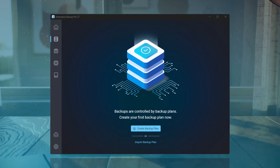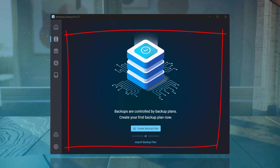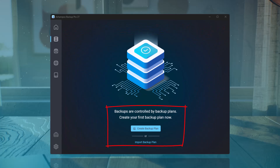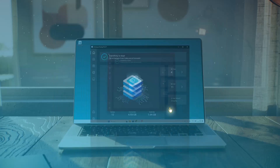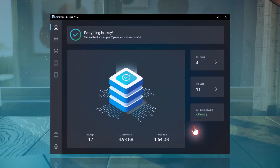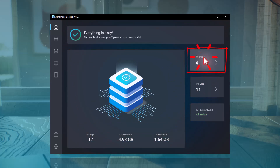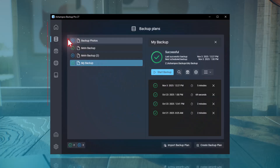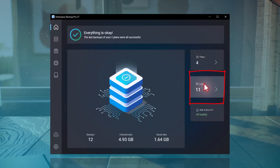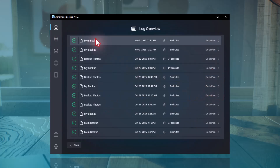When Backup Pro starts for the first time, the Start screen looks like this. At this point, there are no backup plans created yet. If you've already created backup plans, the Start page will show you an overview of your backups, whether they were successful or if any issues occurred. From here, you can also view the logs and even check the health of your hard drive.